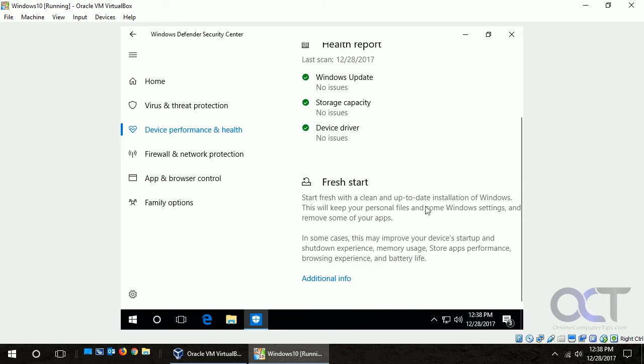So you can read this, it'll just tell you what it's going to do. Clean up-to-date installation of Windows, keep some of your personal files and some Windows settings, remove some of your apps just like we were saying.